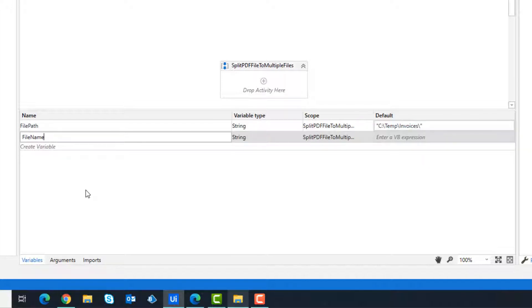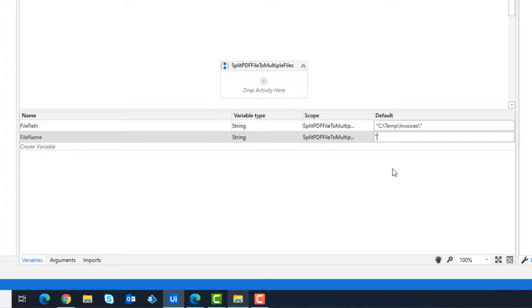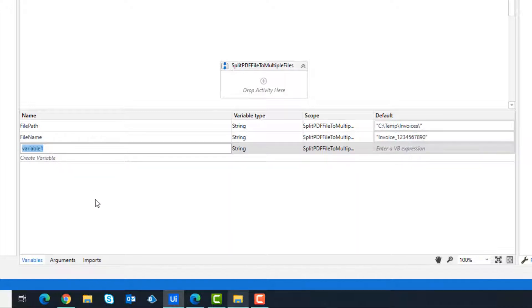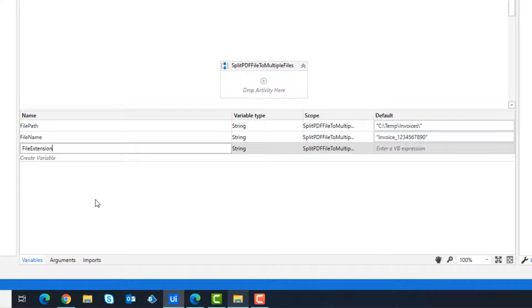FileName is the name of the PDF file. It's Invoice_1234567890. FileExtension is the PDF extension. I've split the entire path into different variables so that everything in the code can be dynamic.